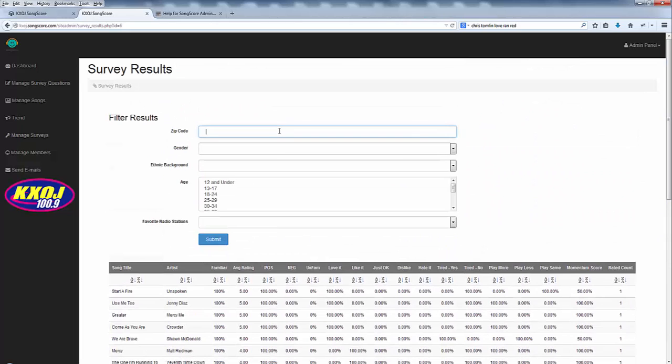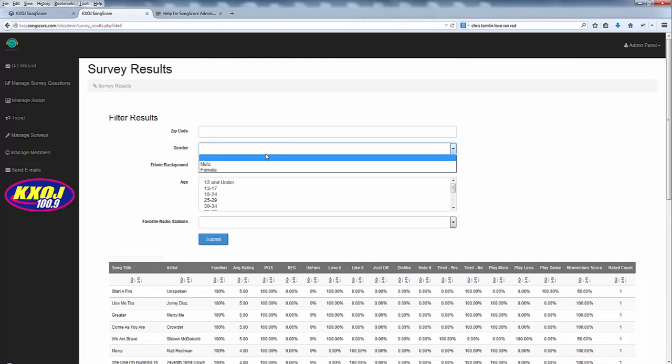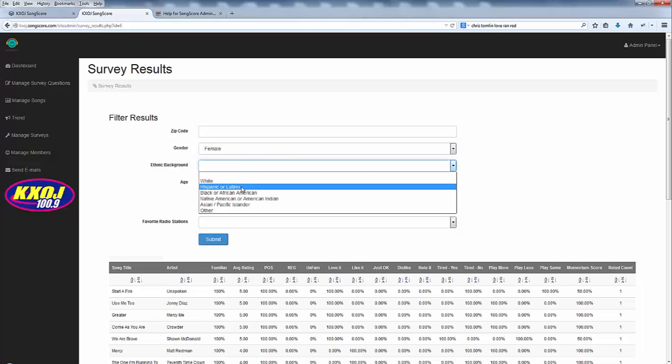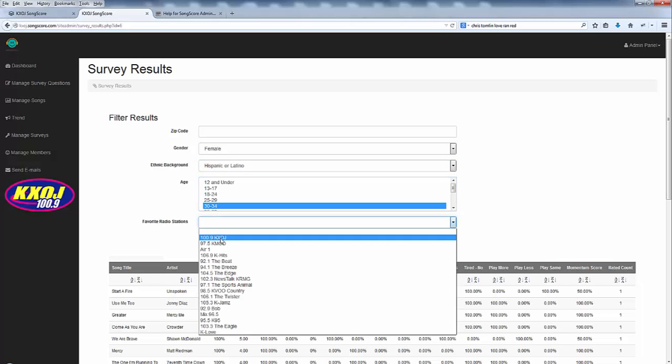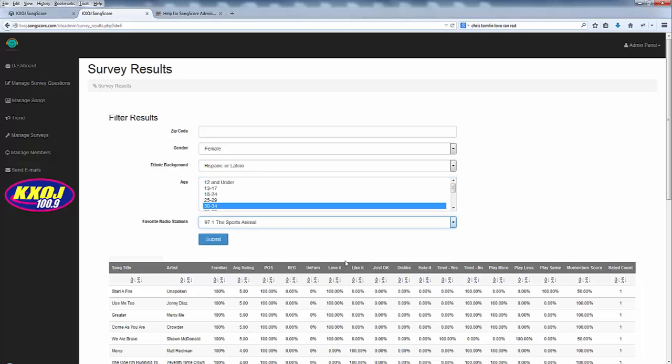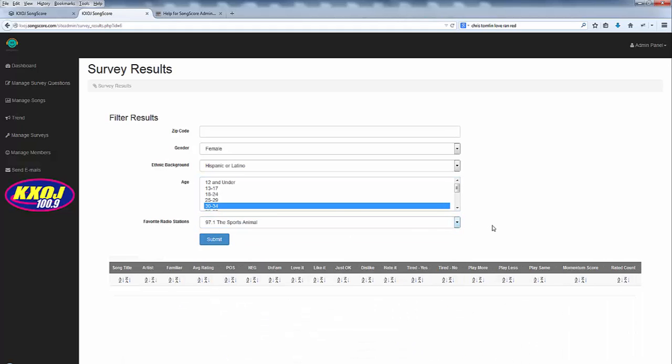At the top you can put in any zip code, any gender, ethnic background, age breakdown or even favorite radio stations and then filter your results accordingly.